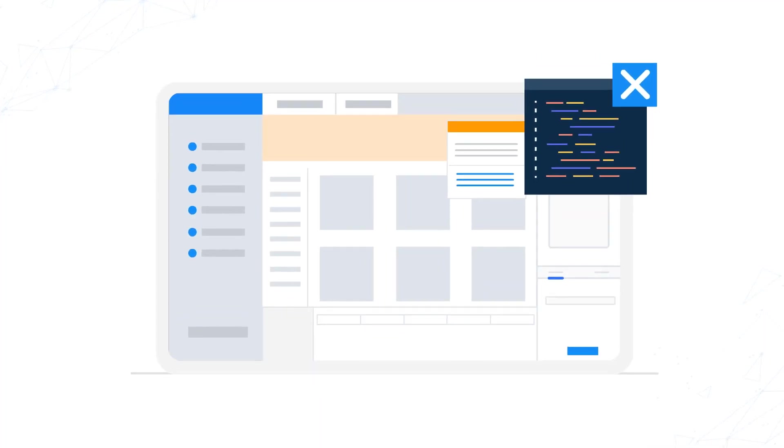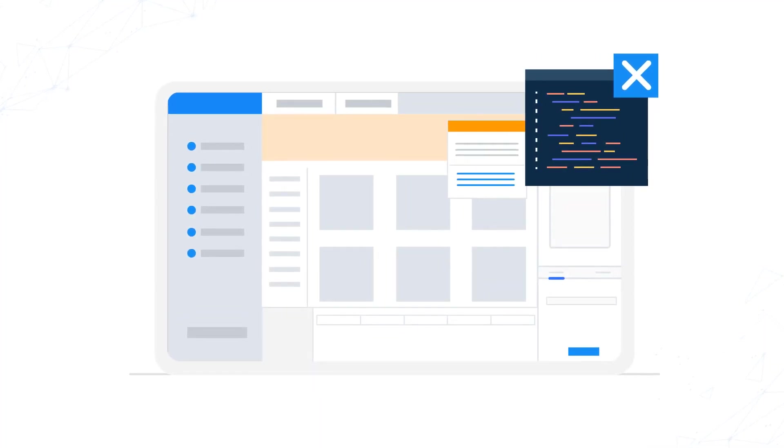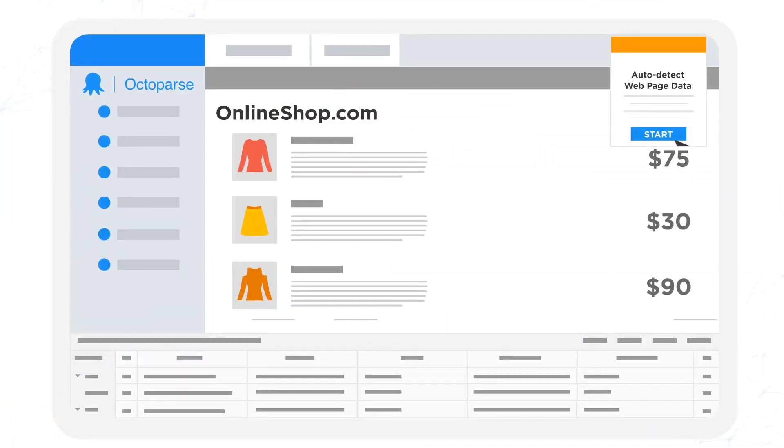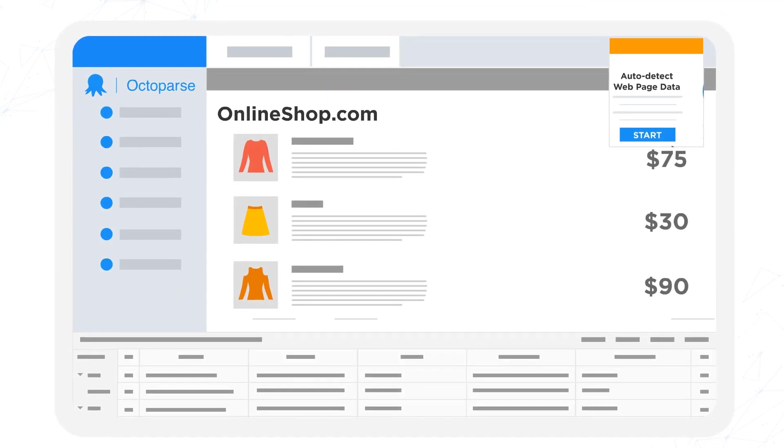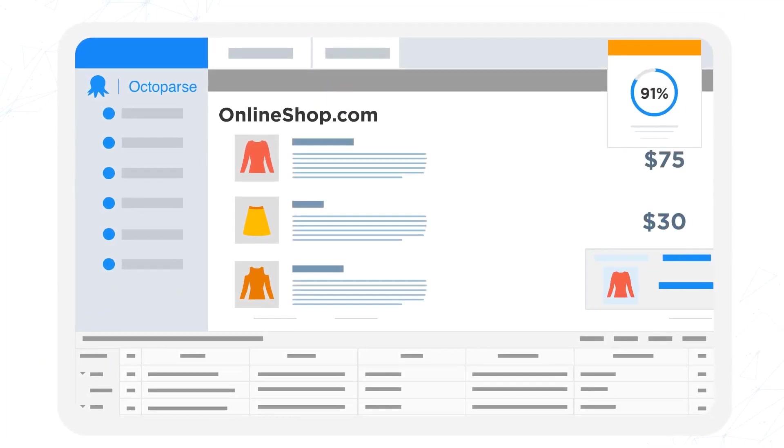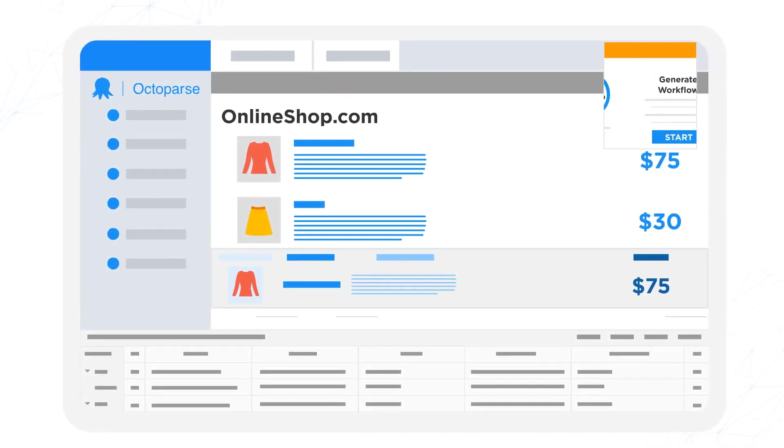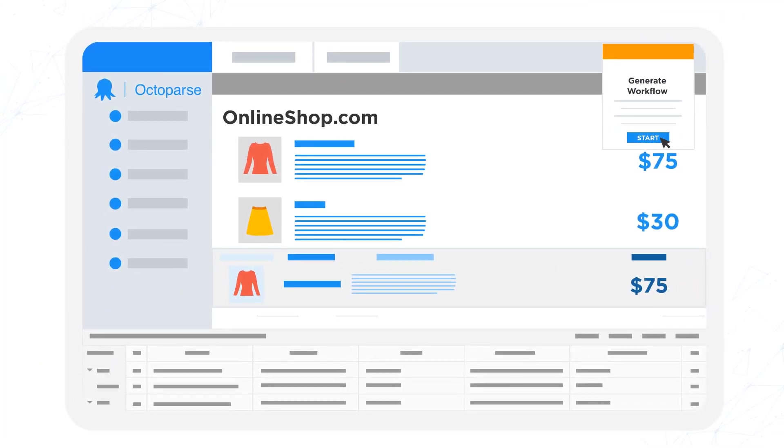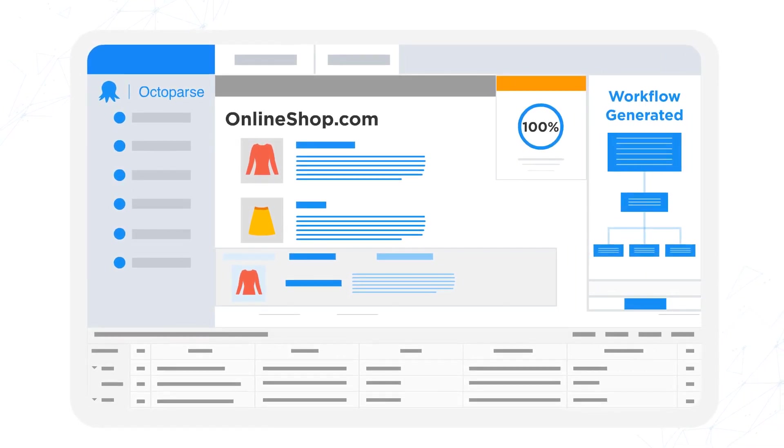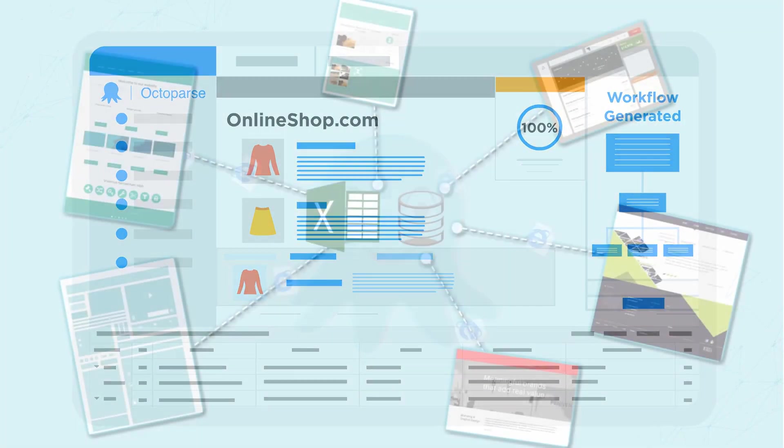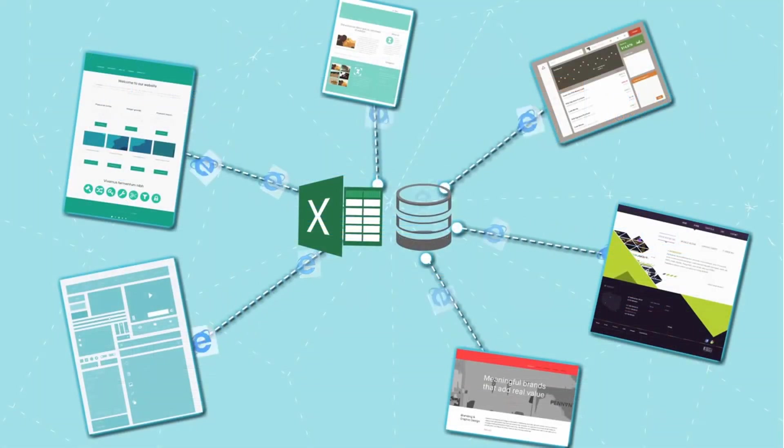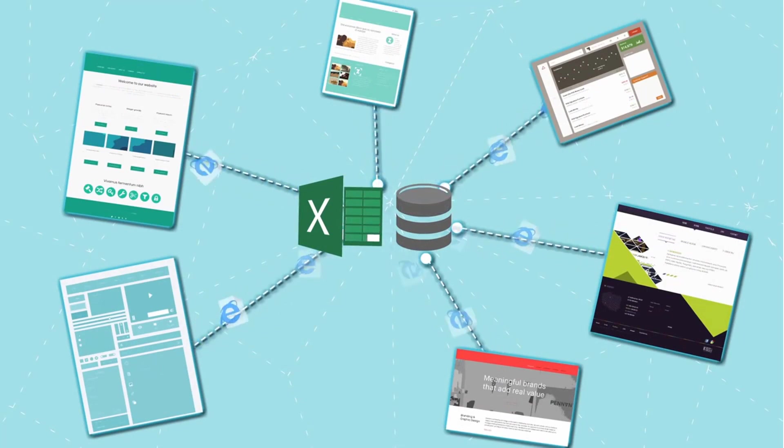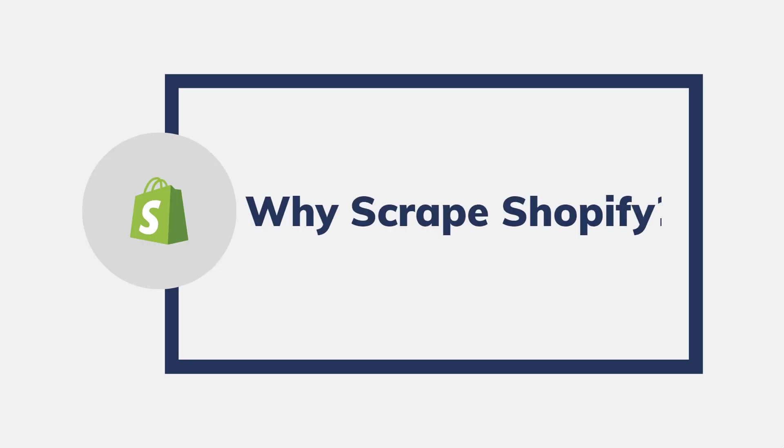Thanks to technology, you can now collect information from Shopify easily and quickly using a Shopify scraper, a no-code tool that allows anyone to scrape and download product data from any Shopify stores into various formats like Excel and CSV. Why scrape Shopify?